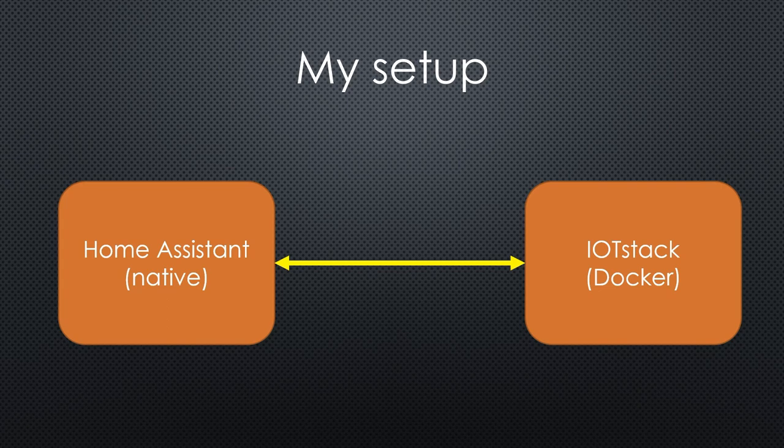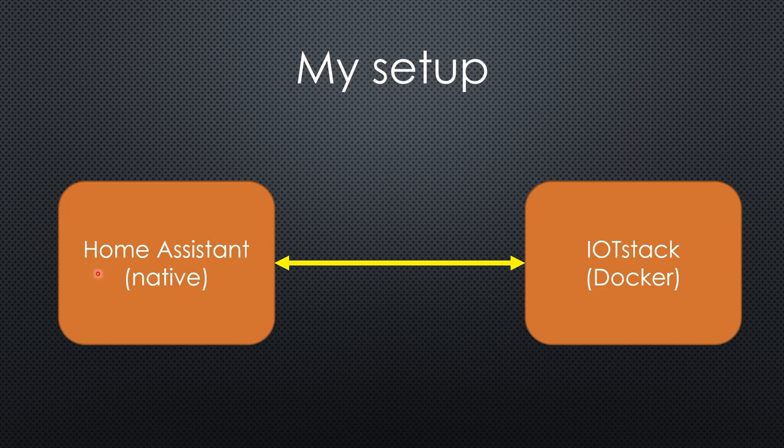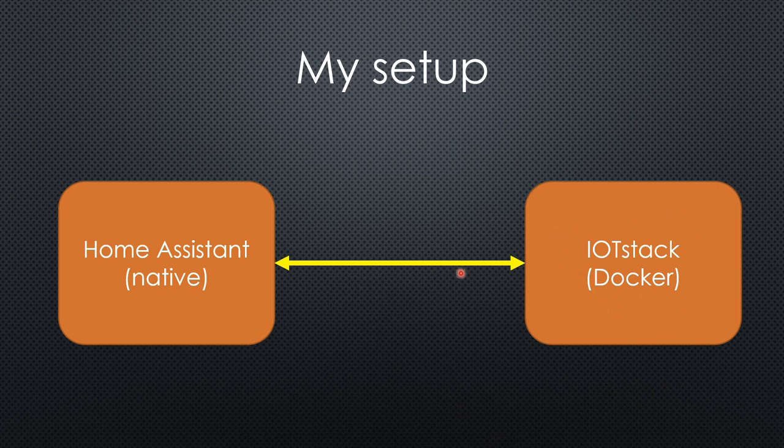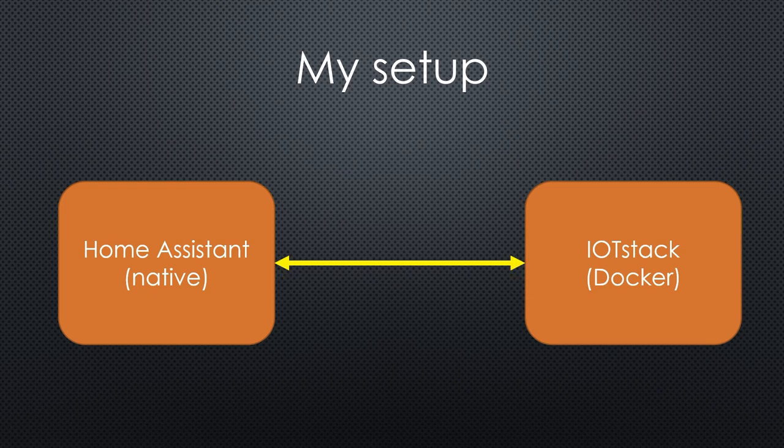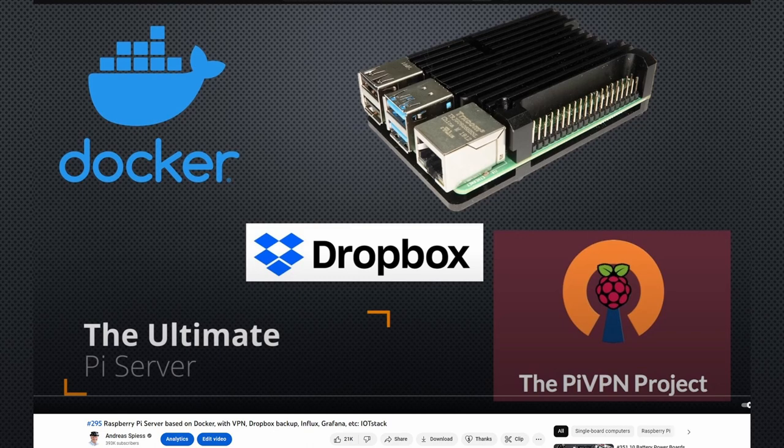Let's start with the setup. Other than most standard installations, I use two Raspberry Pis instead of one for my home automation. One runs Home Assistant in its native version with its native operating system, and the other runs the dockerized IoT stack. Both are integrated and managed by a common interface. Please watch video number 295 if you do not know the IoT stack project.